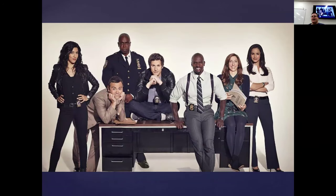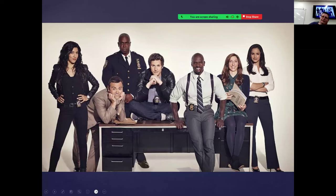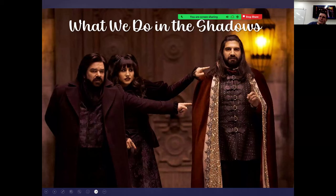I like all the comedies — Brooklyn Nine-Nine, The Office, 30 Rock, The Neighborhood, Odd Couple, all sorts of good shows. What We Do in the Shadows — if I could be a vampire, I would. I want to live forever and see what the future holds.